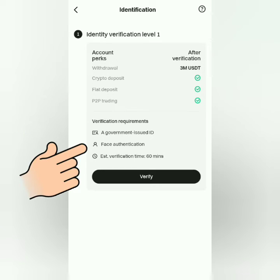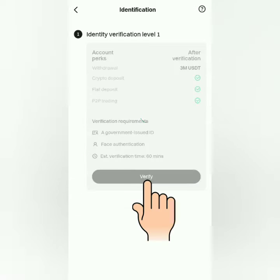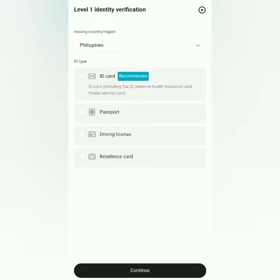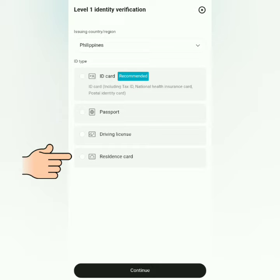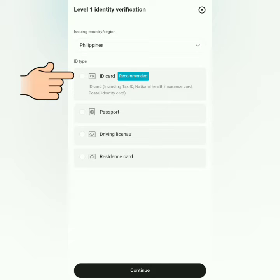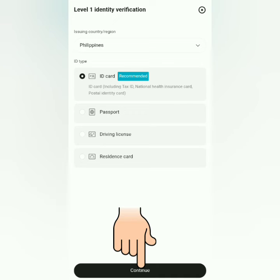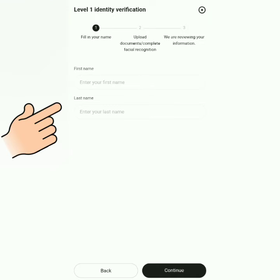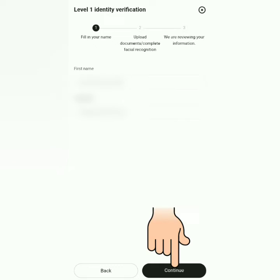You will need a valid ID and your selfie. Click 'Verify.' Select your country and the ID you will submit — I'm going to submit a government-issued ID card. Click 'Continue.' Enter your first name and last name, making sure it matches the name on your ID card, then continue.